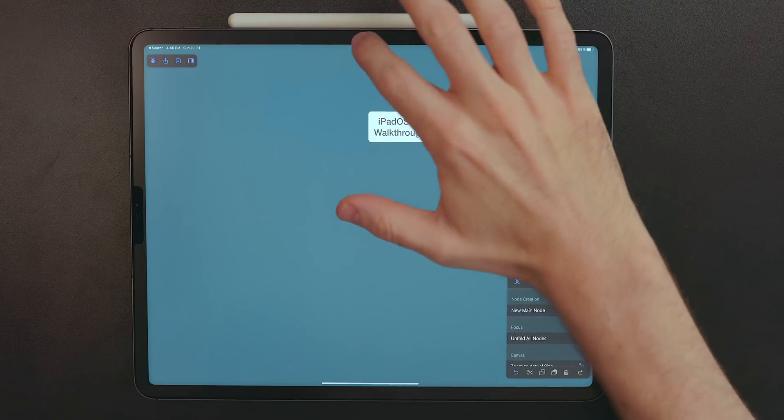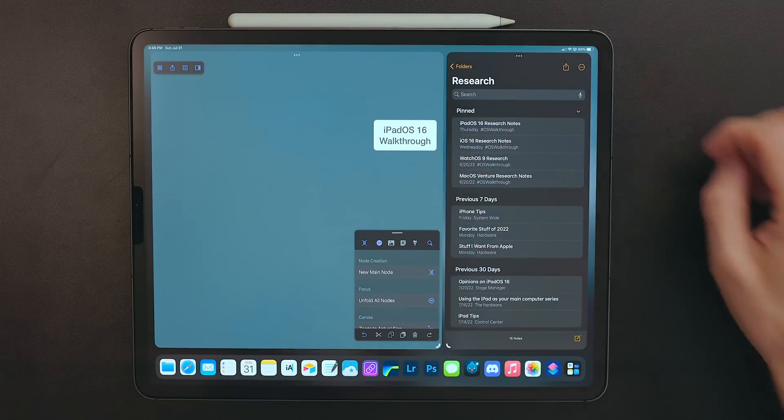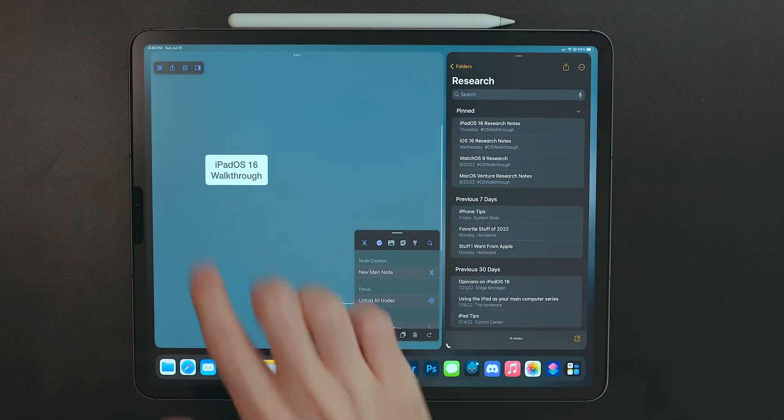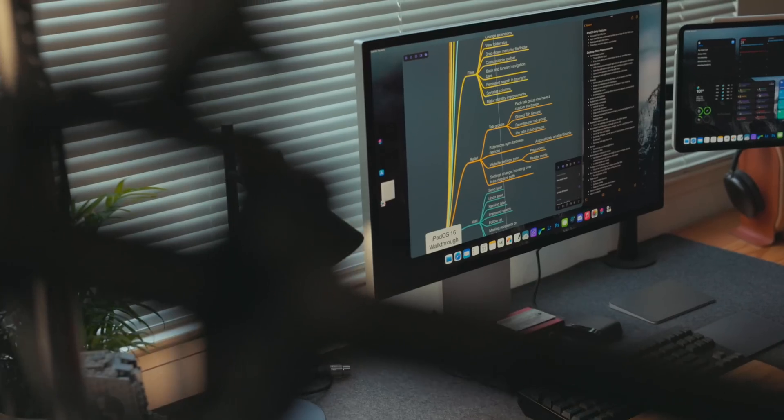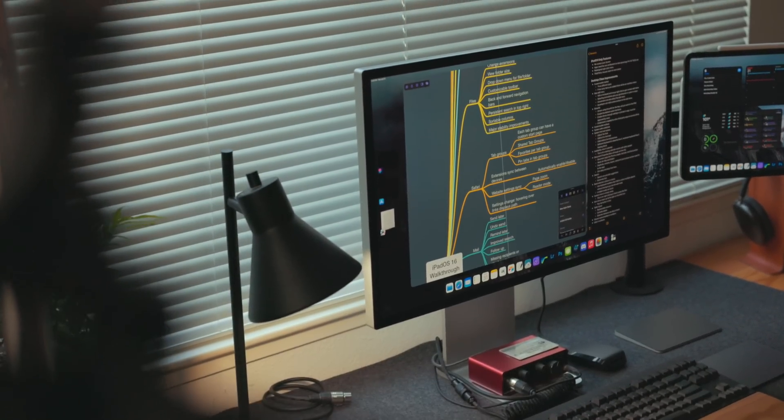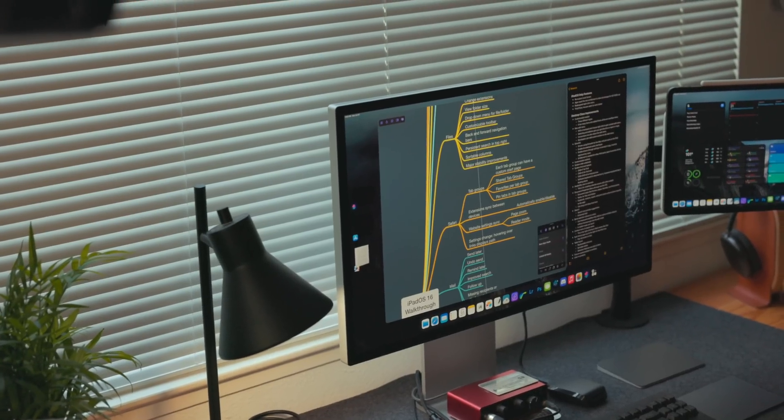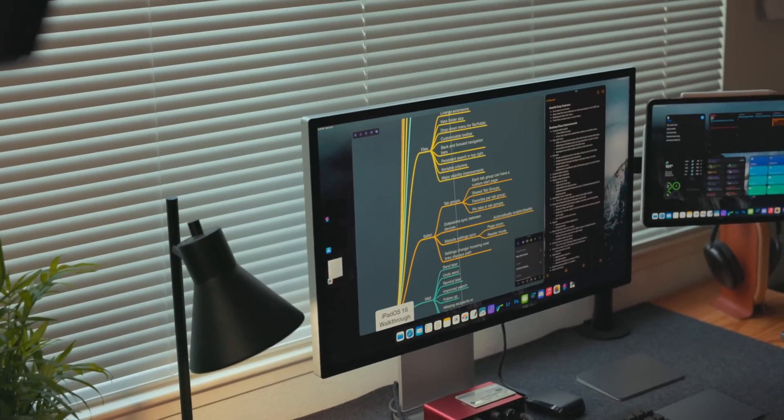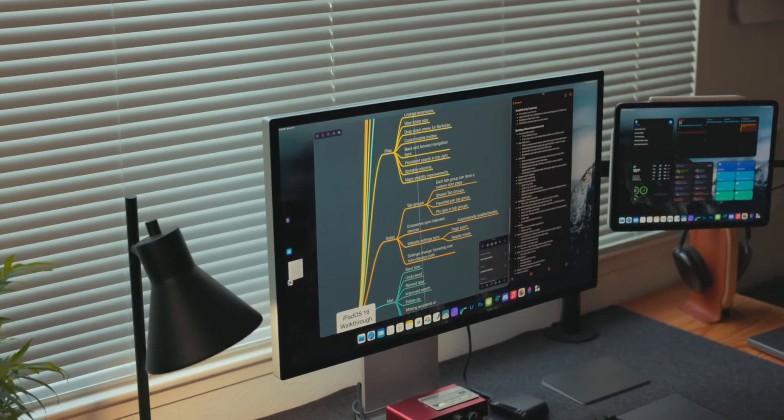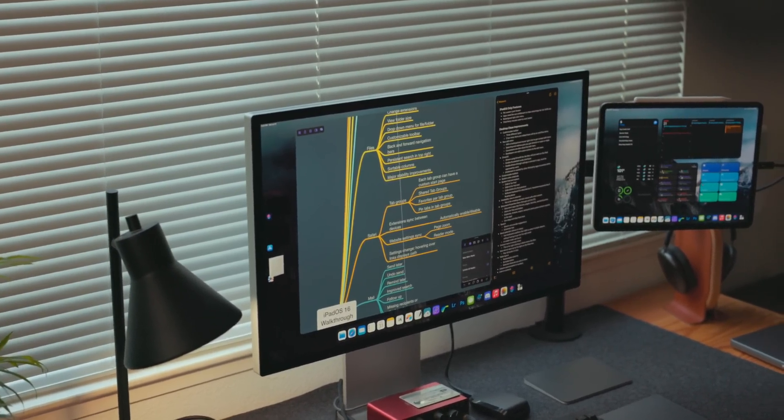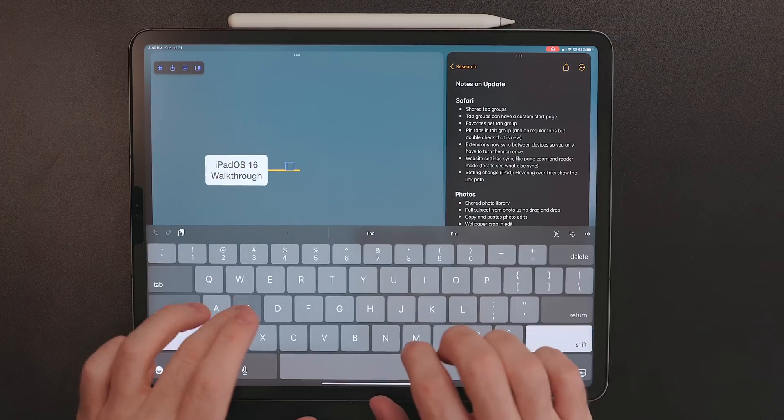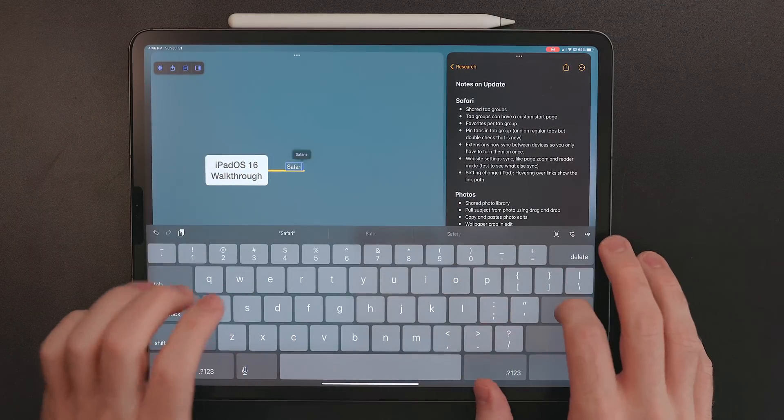So I want to be able to take all of those thoughts and organize them out and lay them out, so I know how I'm going to talk about them in my script. So I'll put the notes document next to mind map, and with iPadOS 16 and external monitor support, this is really easy to do now. It wasn't terrible before, but having all of that extra space is just so nice.